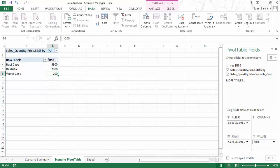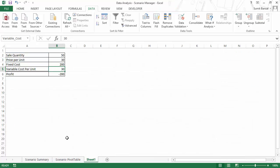In this case, it says B6 had I named the cell as profit, it would have said profit. So this is how you can quickly create various summaries, various scenarios. And then using those scenarios, you can instantly generate a summary report that you can present and you can then identify the best possible scenario.